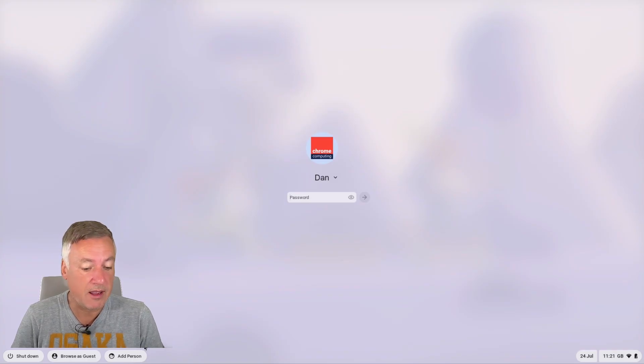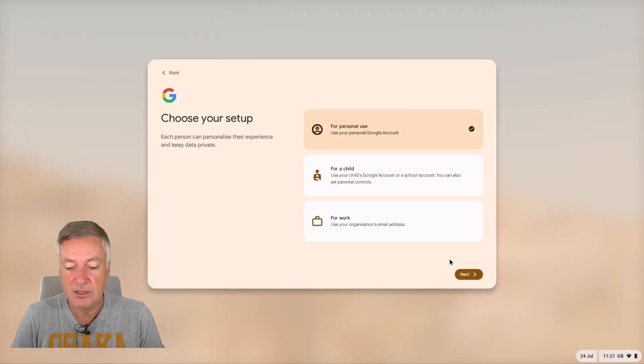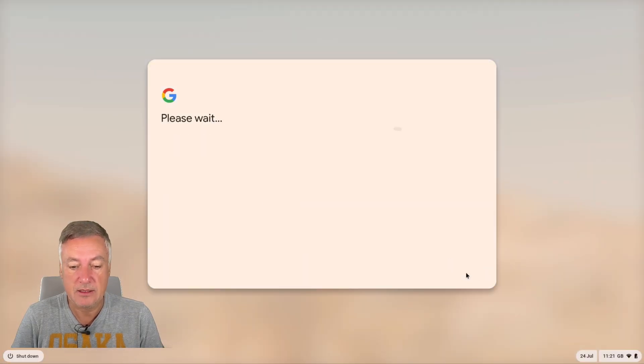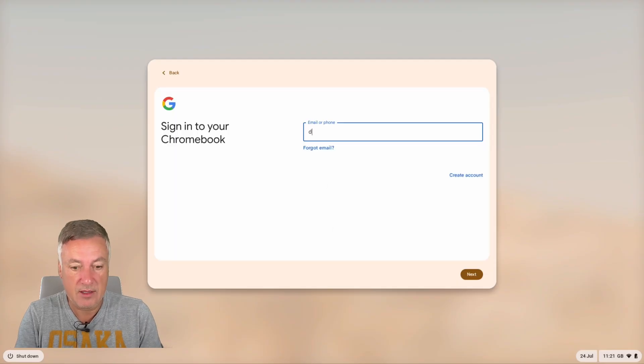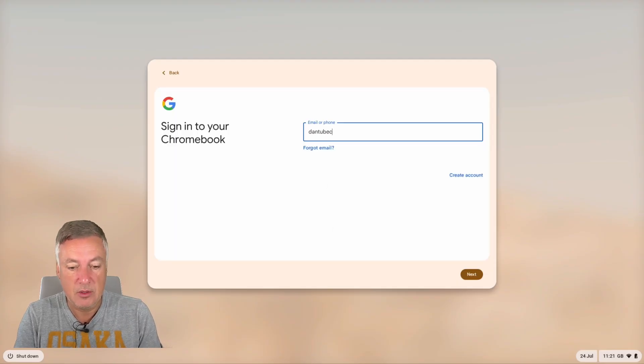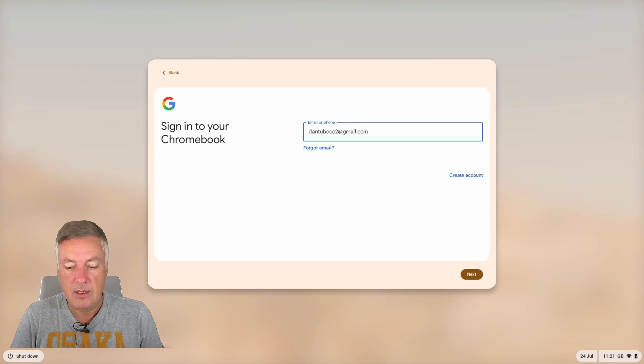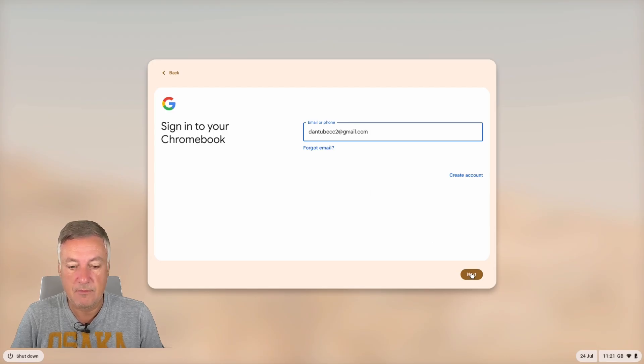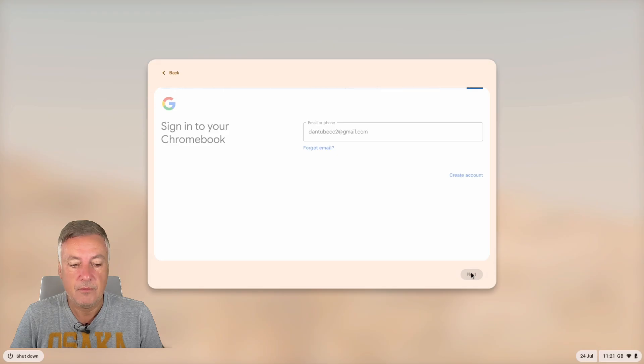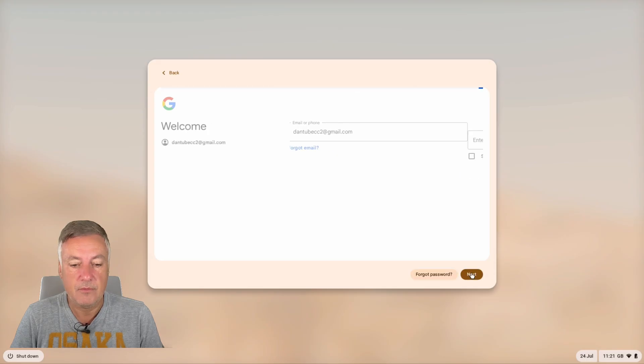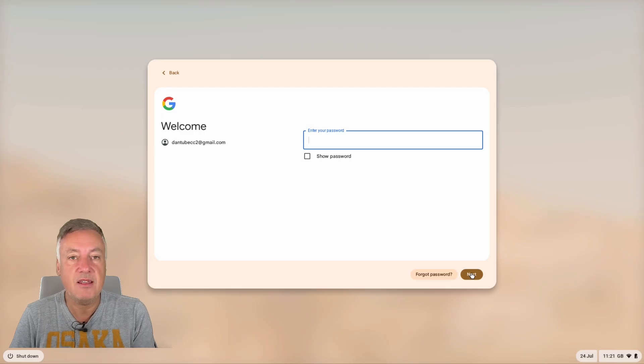So we can disable that browse as guest if you want to. So essentially anyone can log into your Chromebook if they've got a Google account. I'll show you that now. So if you go to add person for personal use, click next, and this is someone else now logging in with their accounts.